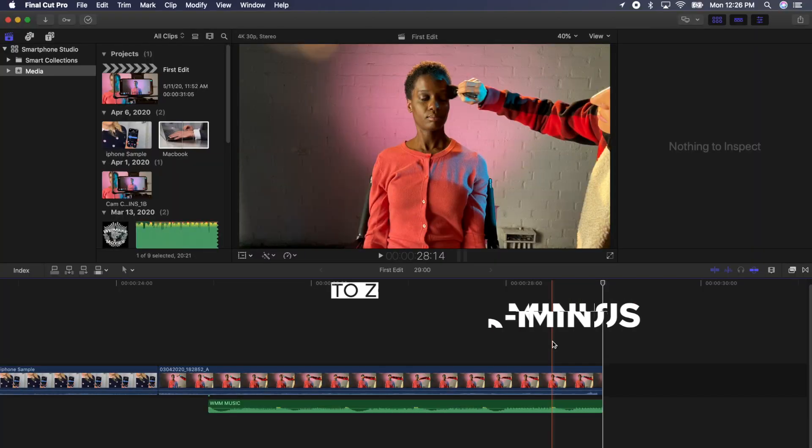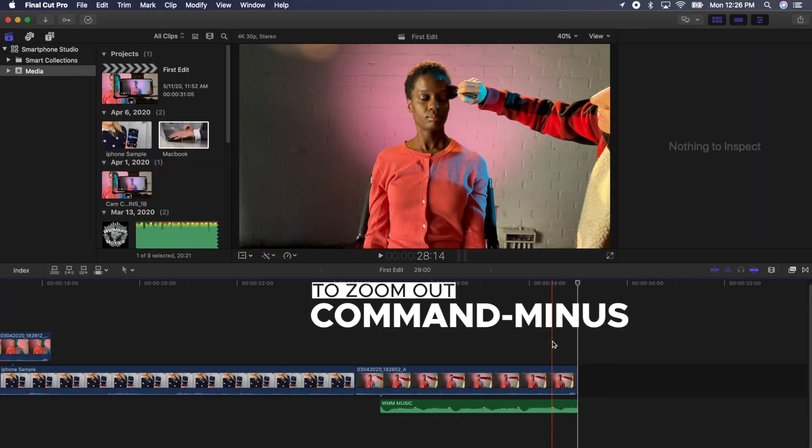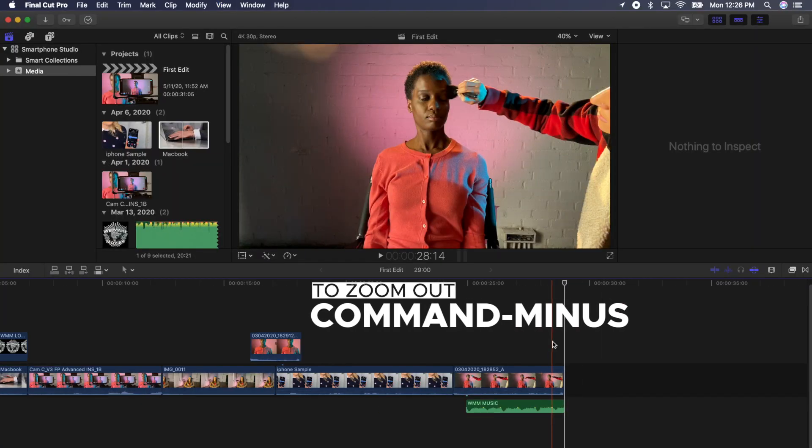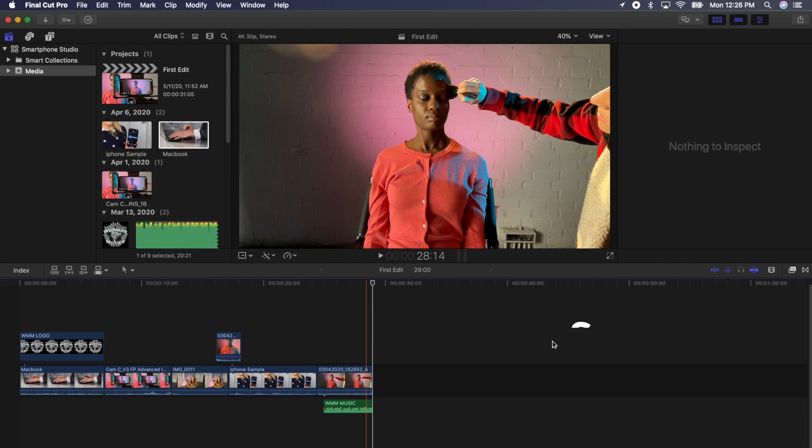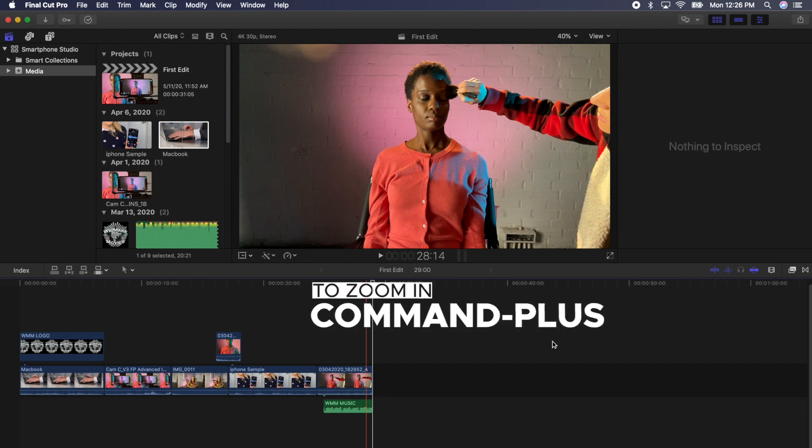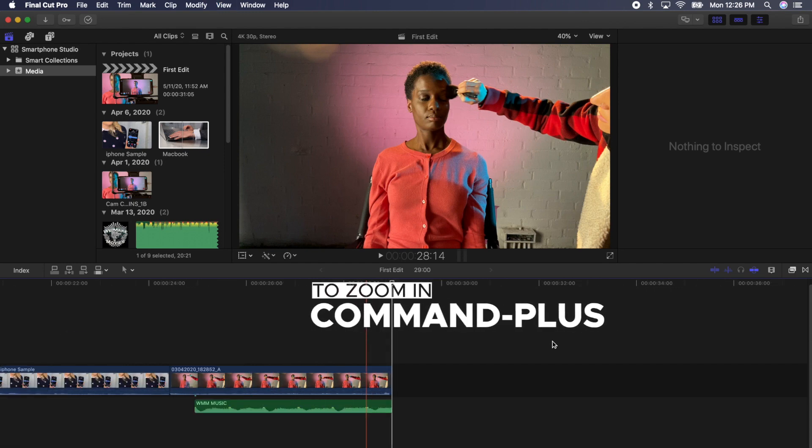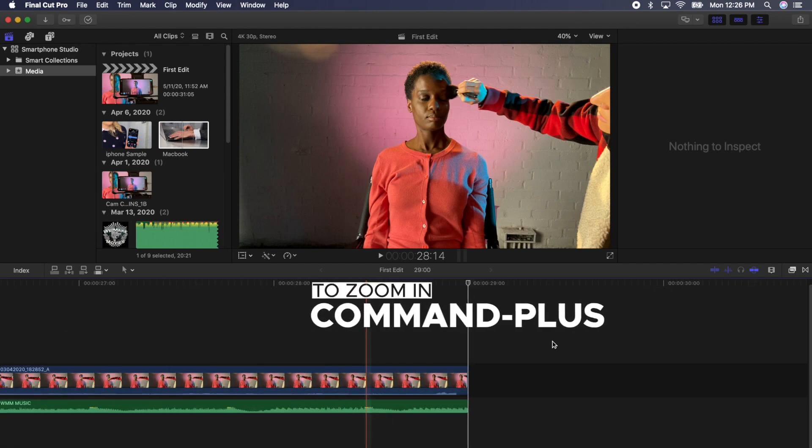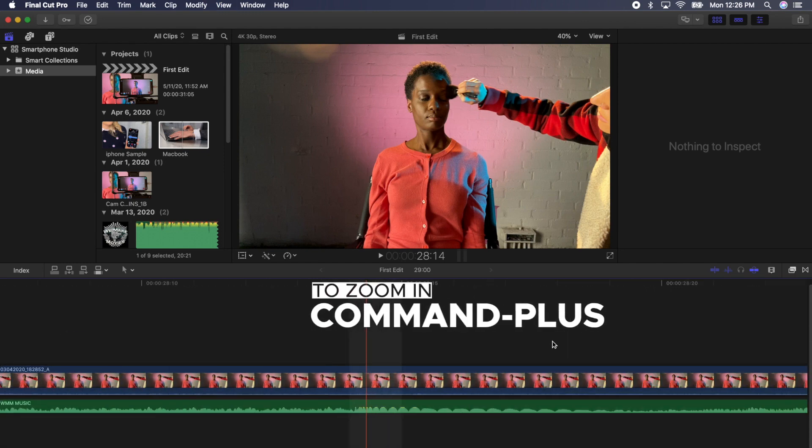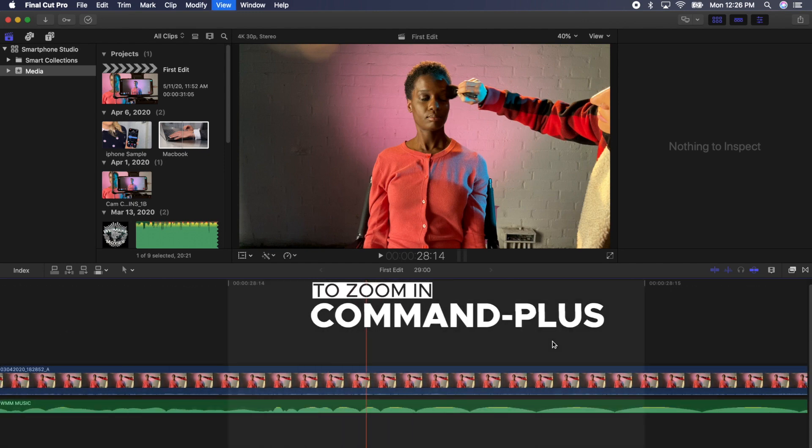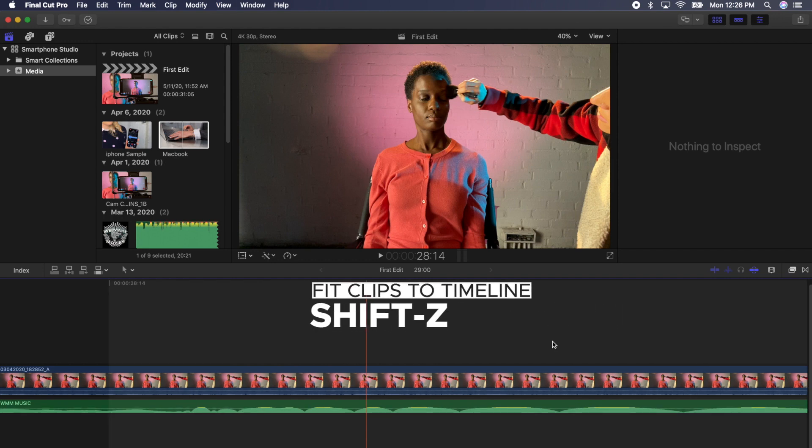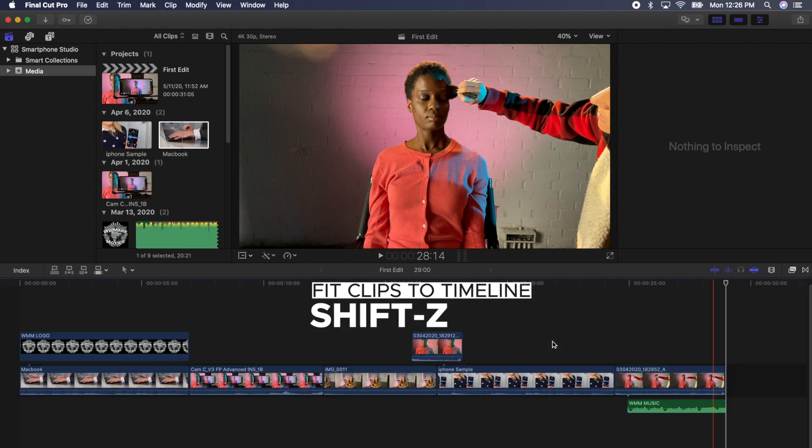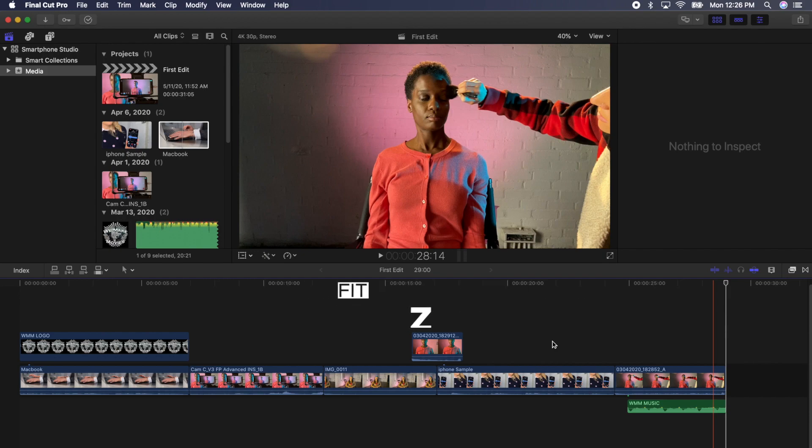Now, let's zoom out of the timeline by pressing Command Minus. Continue zooming out by pressing Command Minus. Now zoom back in by pressing Command Plus. Keep pressing Command Plus until you are all the way zoomed in. Now press Shift-Z to fit all of your clips into your timeline. You can always get back to this view by pressing Shift-Z at any time.